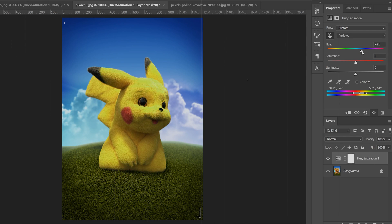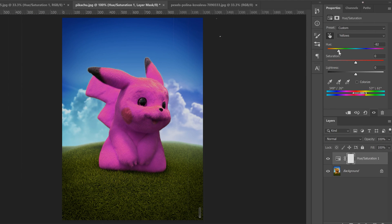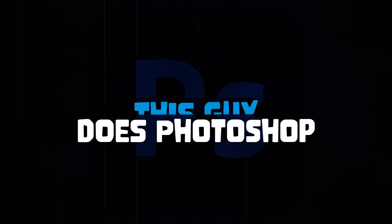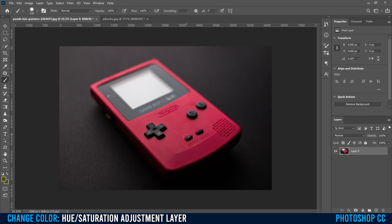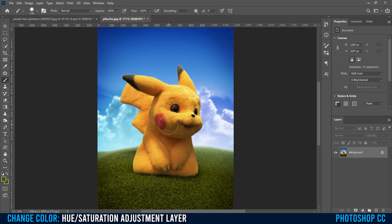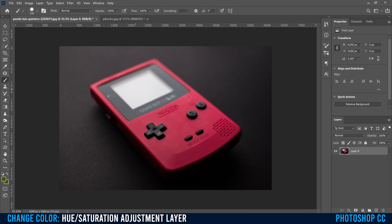This is how you change color in Photoshop using a hue saturation adjustment layer. The more solid your color is on the thing you want to change, the easier this effect is going to be. I'm going to show you how to deal with a range of color, especially if you have that same color in the background. Let's go through the basics here on this Game Boy one.